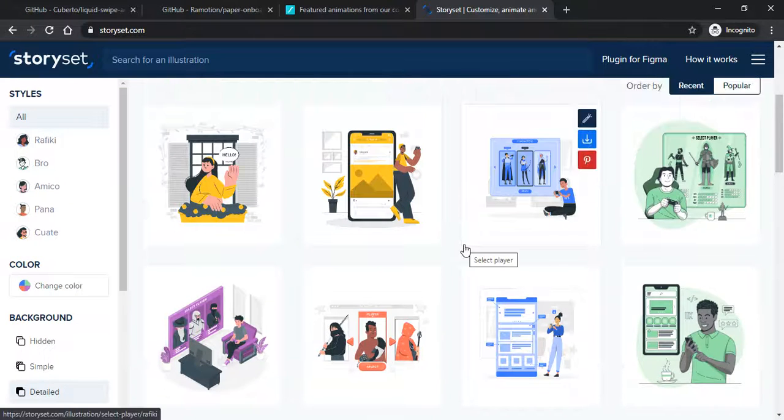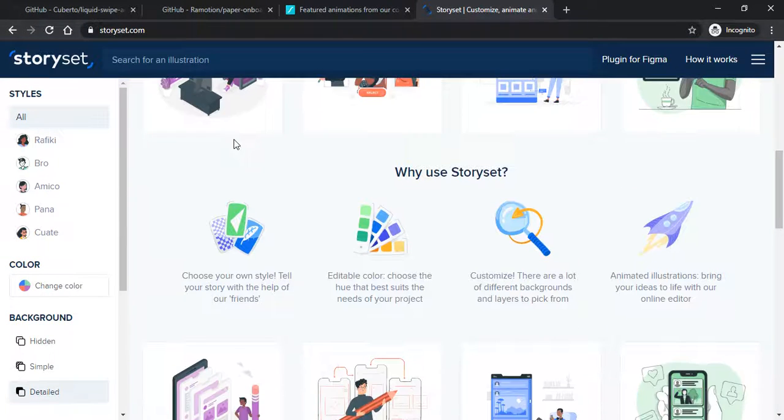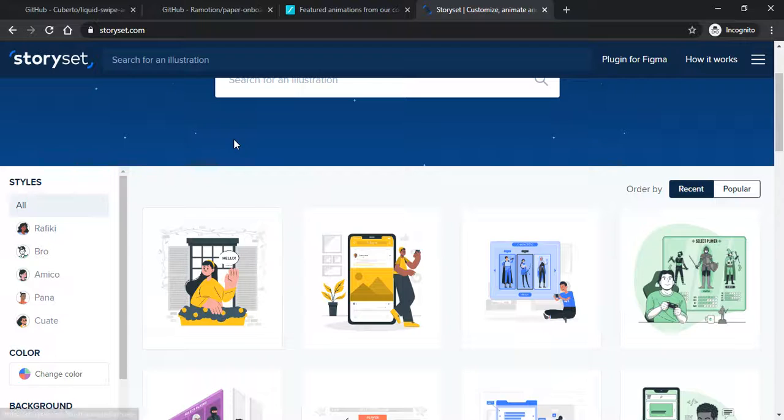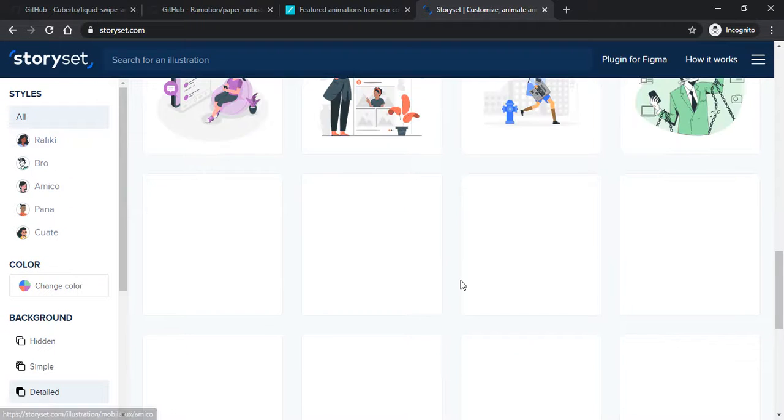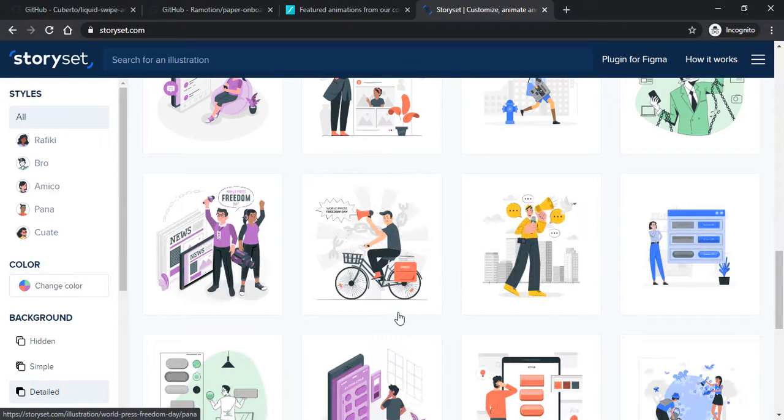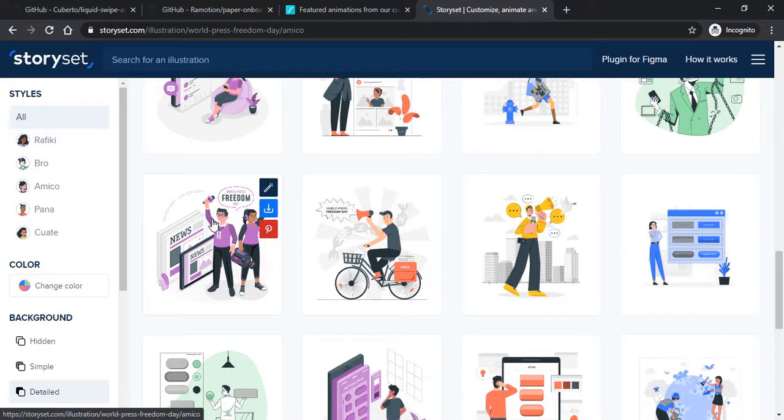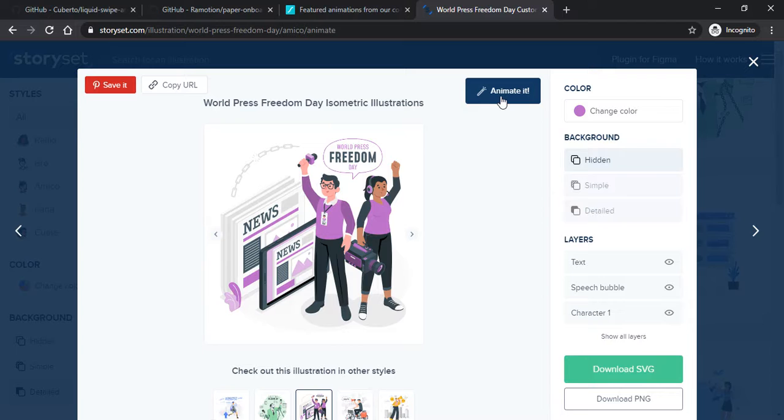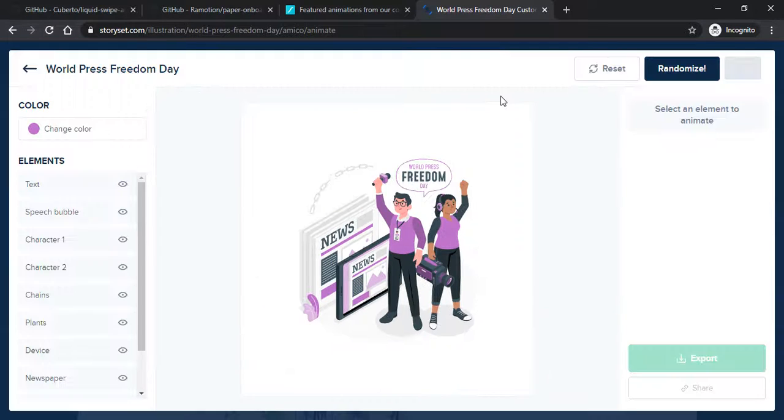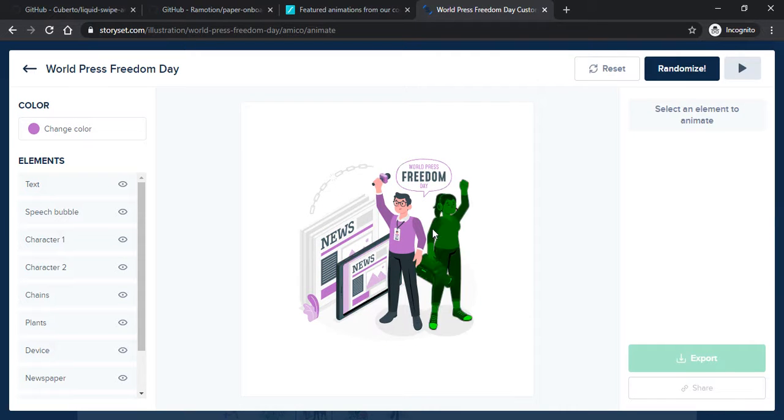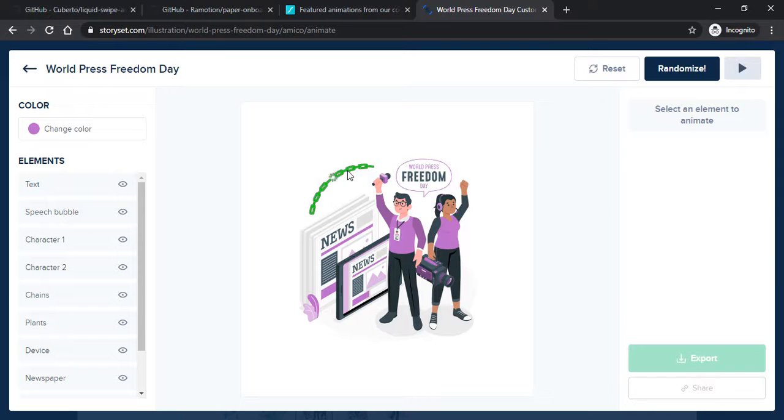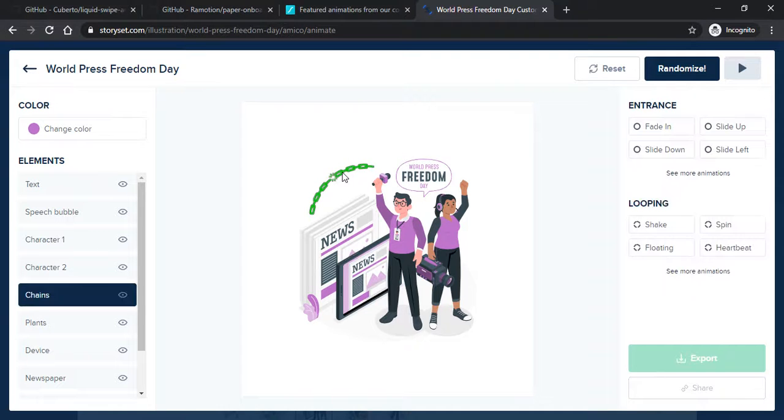Just select any of this type and style and click on that. Afterwards you will find one button that is animate it. With the help of this animate feature we can easily convert all elements into an animation and then use it in our project. Here you can see we have one chain, newspapers, one man and all these things.